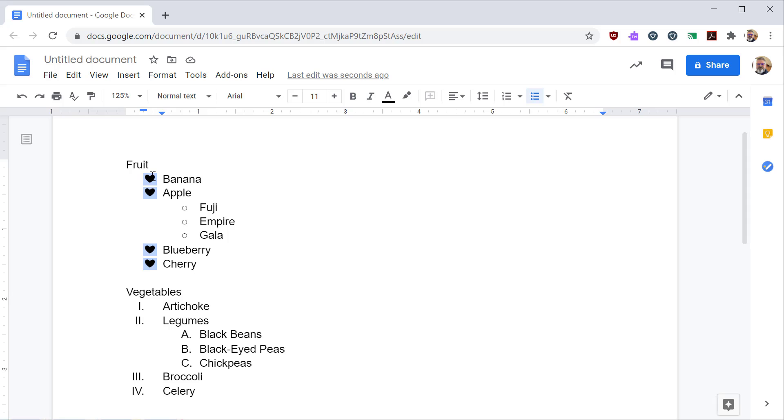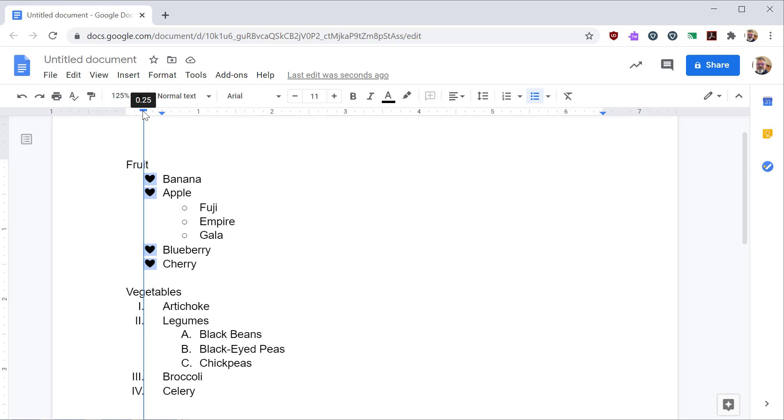If you click on a column of bullets or numbers, you'll see that you have a blue dash that shows up and a blue arrow. The blue dash allows you to control the left indent of the bullets. The triangle allows you to control the left indent of the wording.